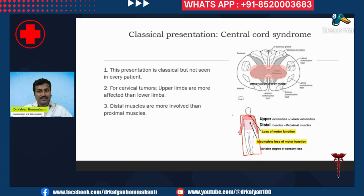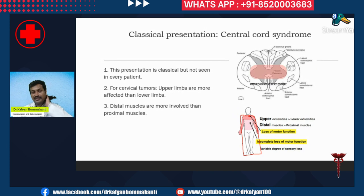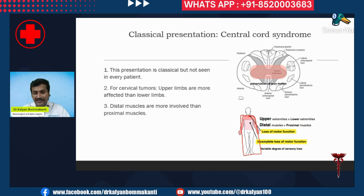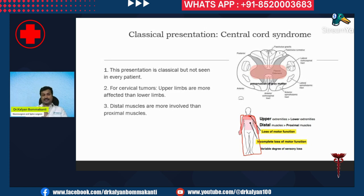In central cord syndrome, the patient has more symptoms in the upper limbs compared to the lower limbs. If the tumor is in the cervical cord — that is, in the neck region — the hands are more severely involved than the lower limbs. When a limb is involved, the distal muscles are more affected than the proximal muscles; that is, the fingers are more involved than the shoulders.